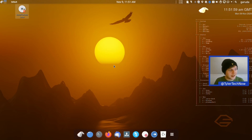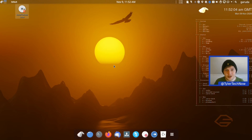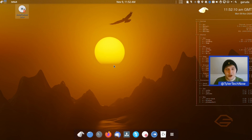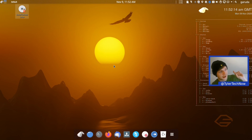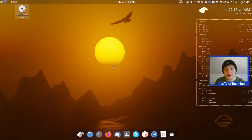Welcome to another video. Today we're going to take a look at Garuda Linux, an Arch-based distribution which uses the Zen kernel, and its default file system is Btrfs. We did actually take a look at their LXQt version not too long ago, and I'll chuck a link up there if you want to watch that one too.